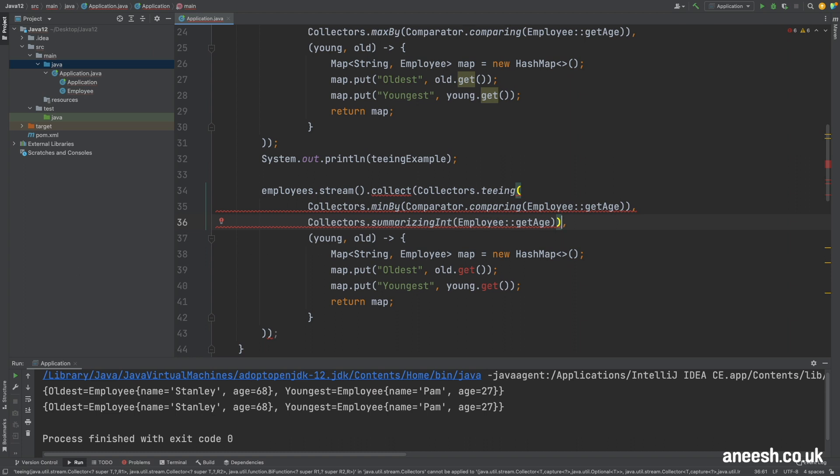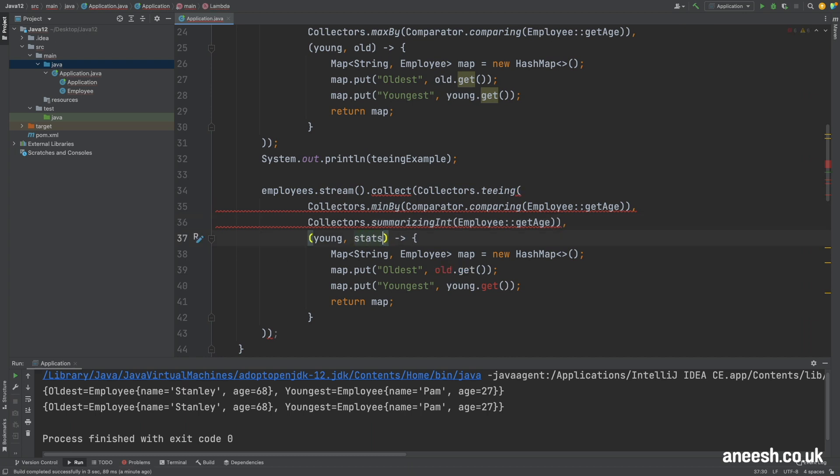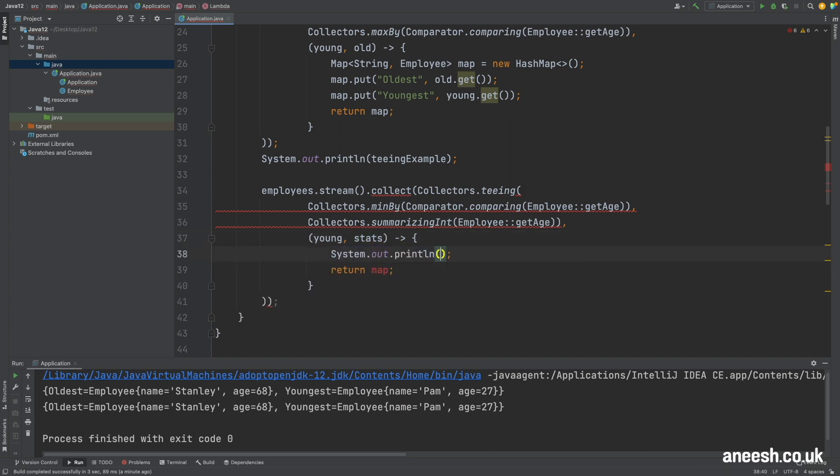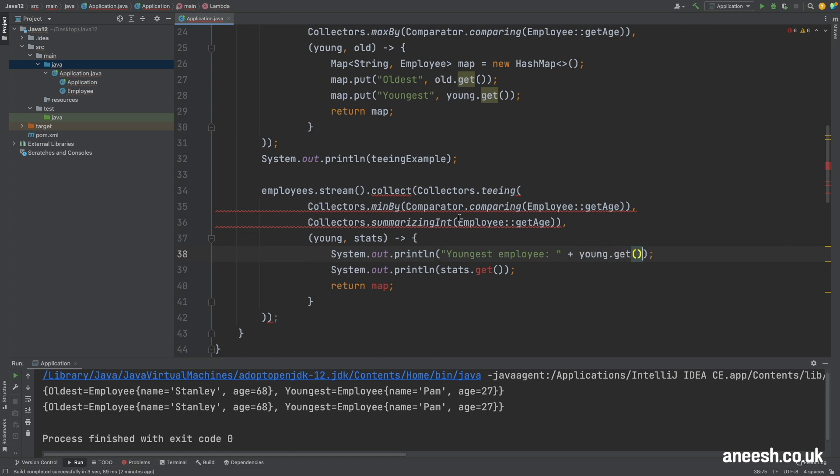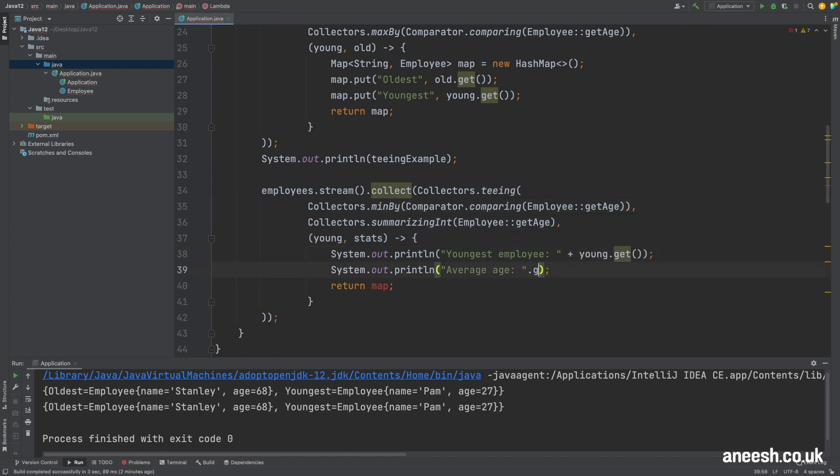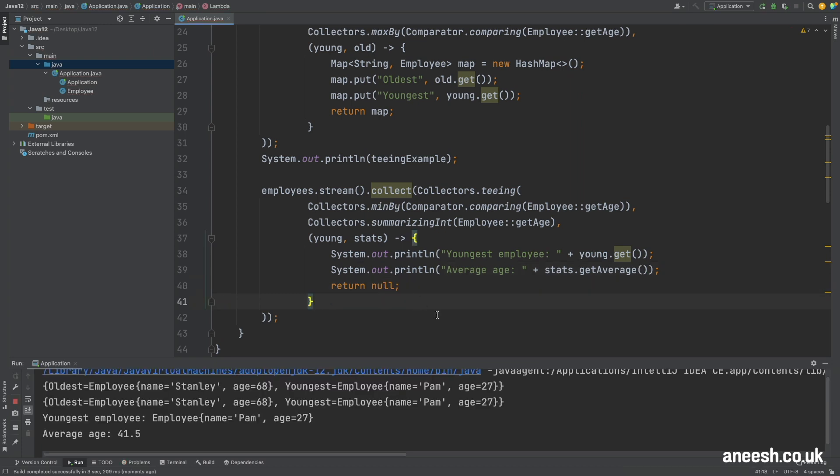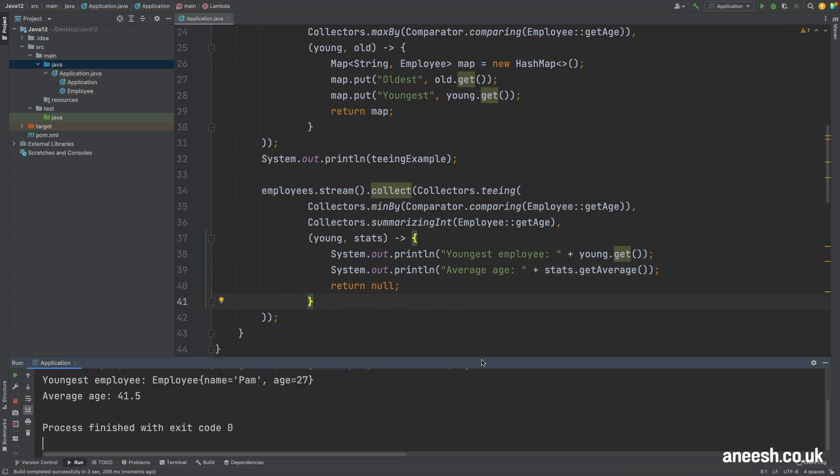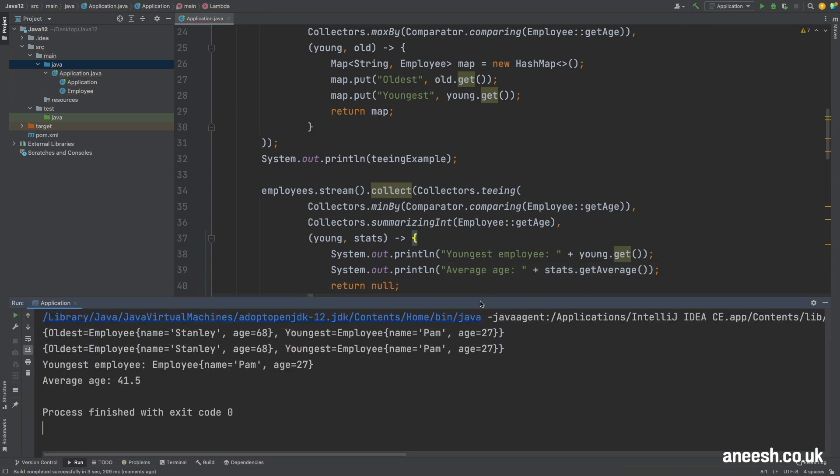Then I will change the second argument in our functional interface to stats. This is just to be a little bit more descriptive and then just within the method body I'm going to print out the youngest employee and the average age returning null for the merge. Now if I run this we can now see the two lines printed down below where the average age is 41.5.